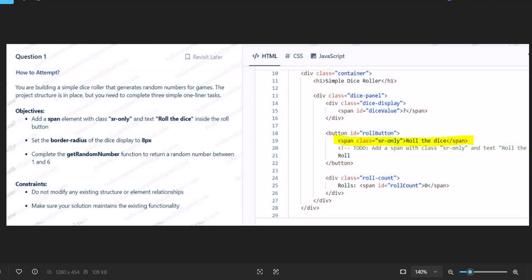For Accenture as well as Cognizant, you have HTML, CSS, and JavaScript to be done instead of questions they are asking. Don't worry too much about it because if you see the questions, they already give you the code and you only need to add one or two lines.